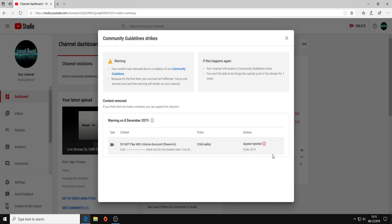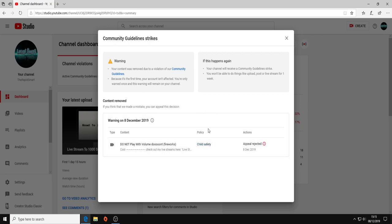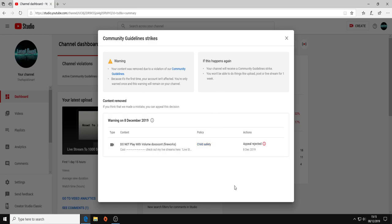Second of all, what is wrong with that video if my channel is specified for not children? So why have I received a child safety policy strike? Why?